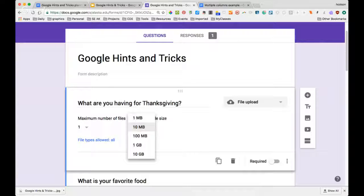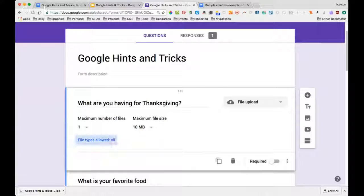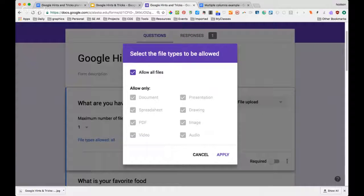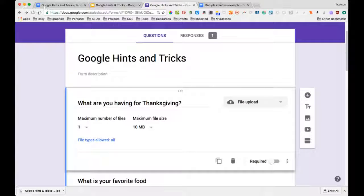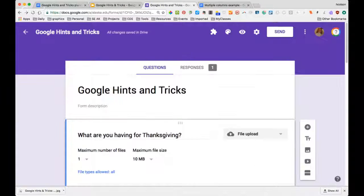You can set the number of files — one, five, or ten — and a maximum file size per image so you don't overwhelm your Drive or internet connection. The file size limit is per file, not cumulative. You can also specify allowed file types: audio, video, drawing, presentation, and more. You can allow all file types if you choose.